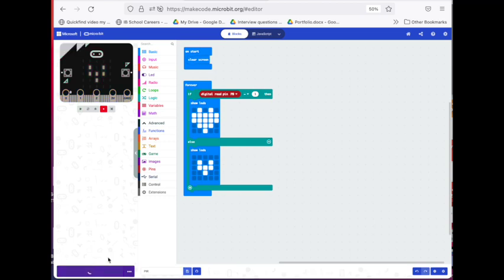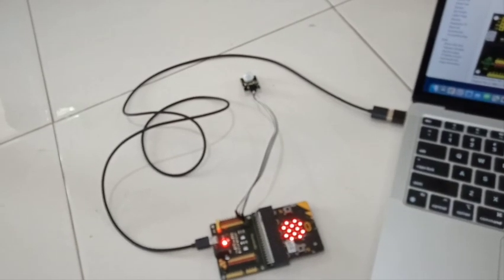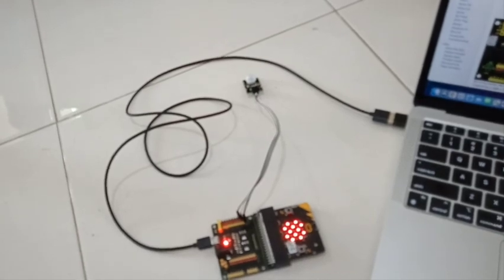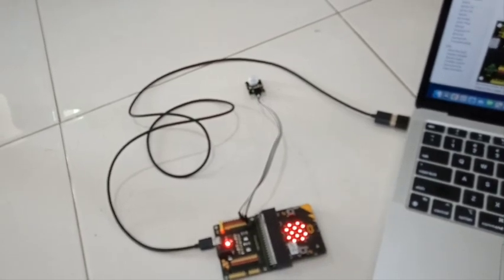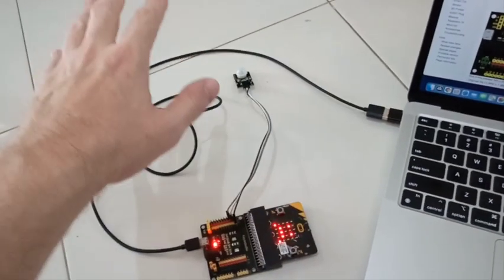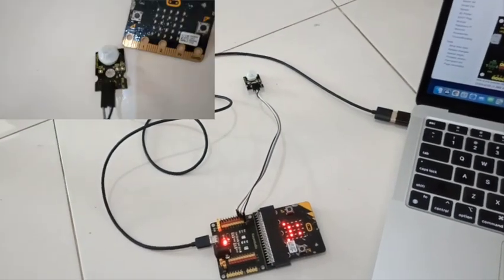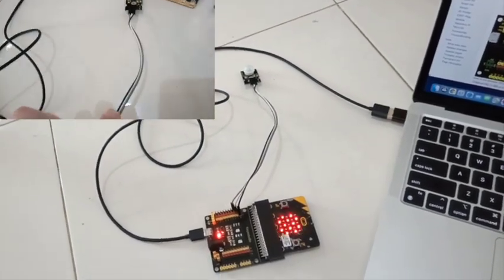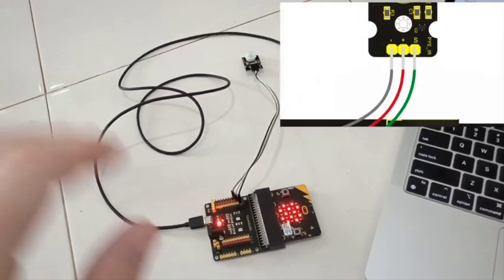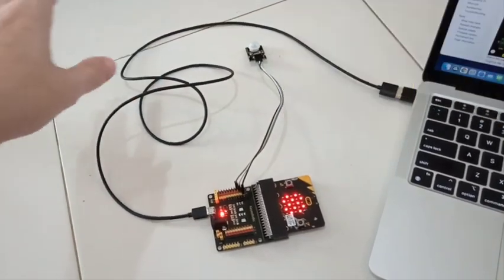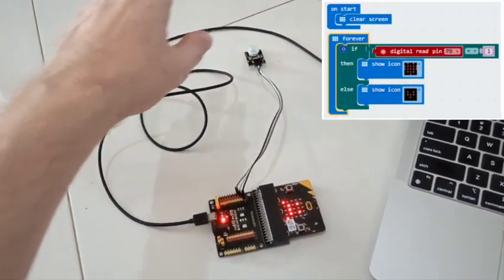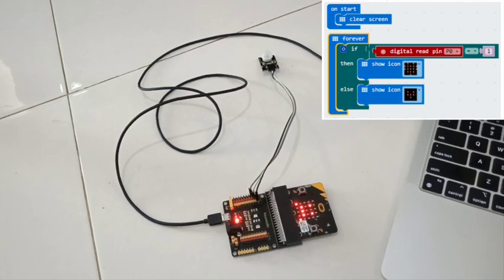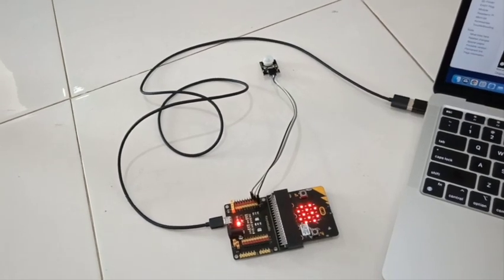The PIR sensor should detect when you approach and change the image as you get within a certain range. If your PIR sensor does not function like this, there are a few things you can try. Make sure you have connected all three cables to exactly the right pins on the sensor shield. Double check the program to make sure you have chosen all the correct blocks.